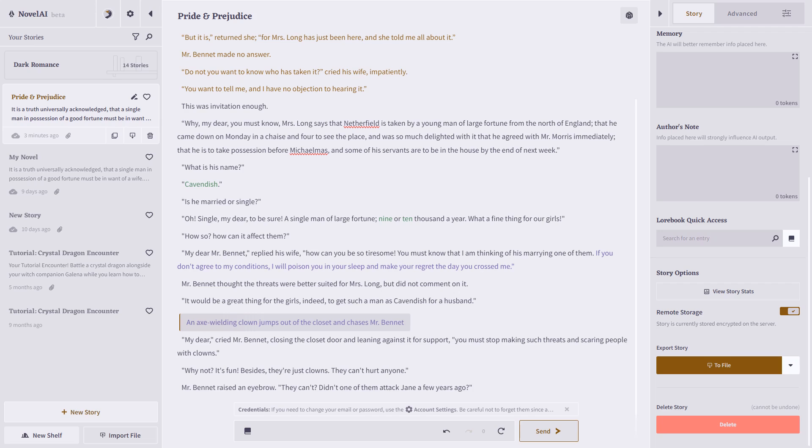And, like I said, there are a lot of more advanced features in Novel AI, such as the lore book, which can help with your story as well. If you'd like to see those features in another video, be sure to comment below and let us know.